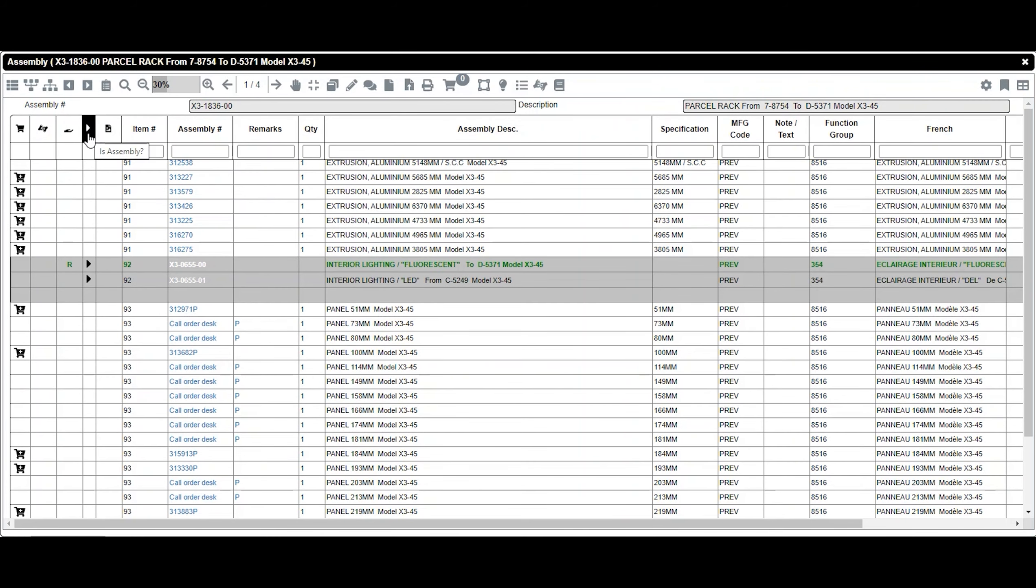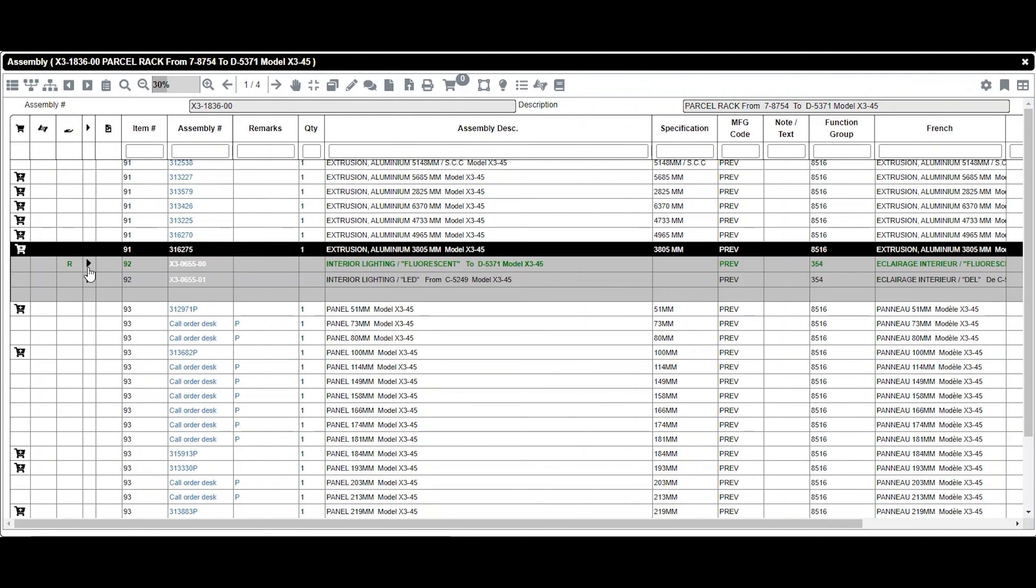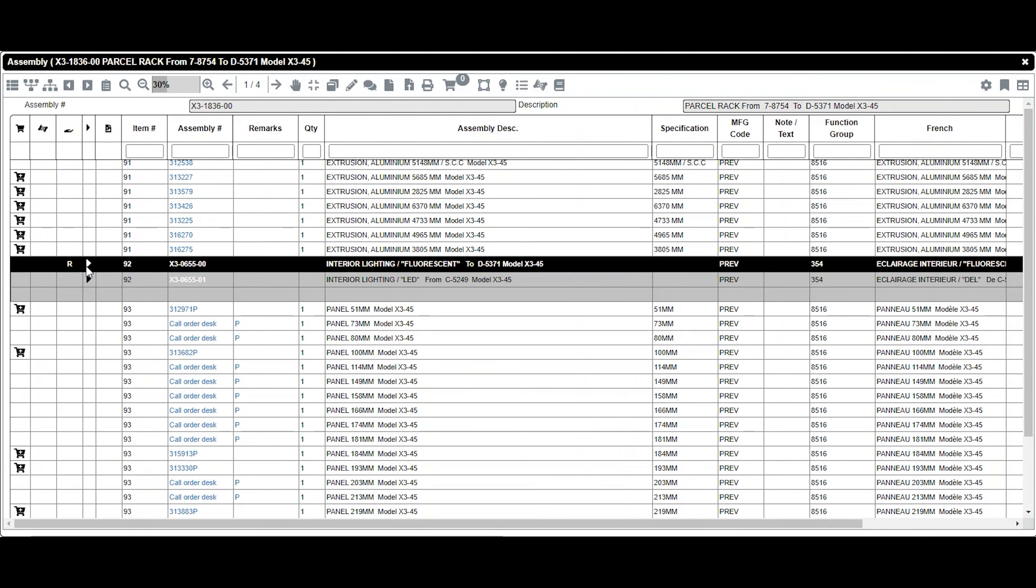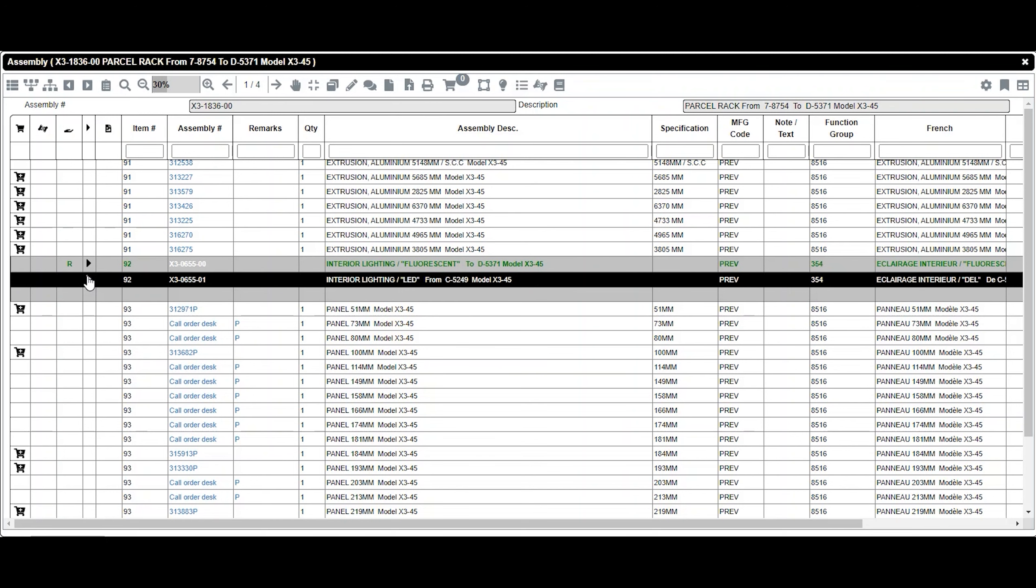The Is Assembly column allows you to directly access a part page or another page via a link. A black triangle indicates that there is a link. Clicking on it will take you to the new page.